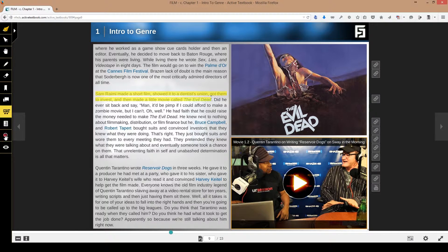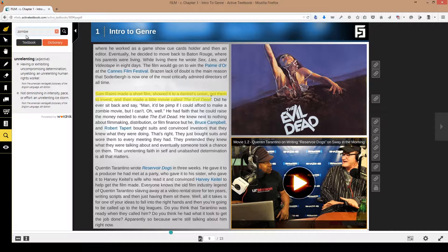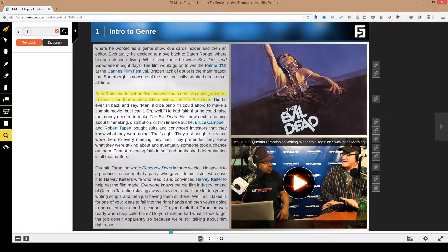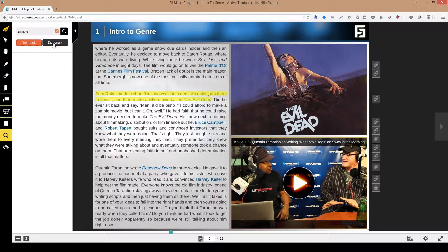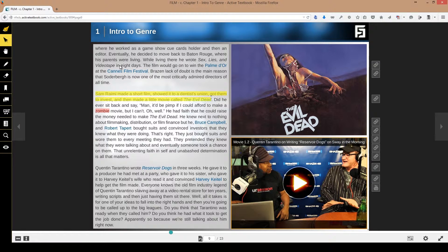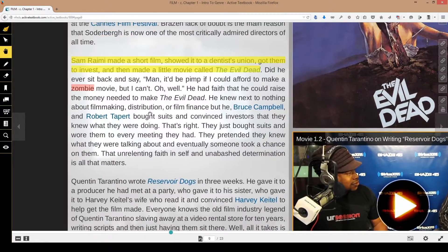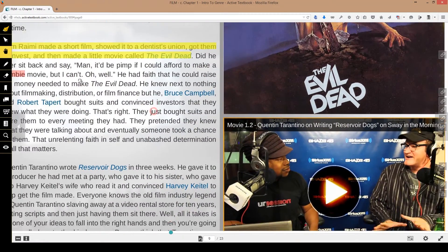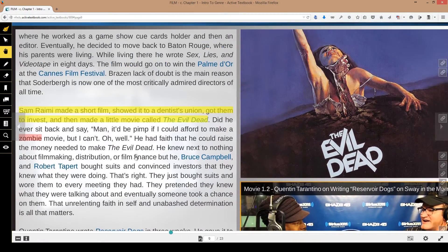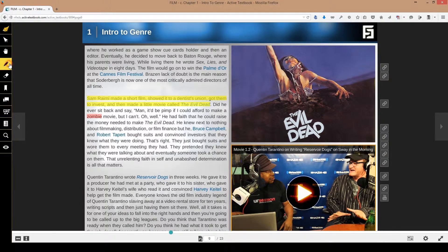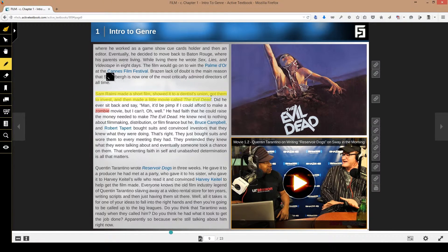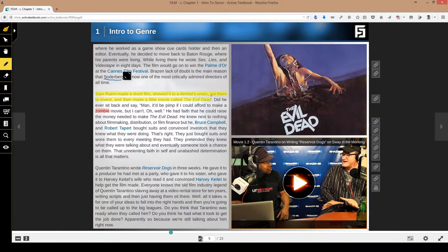These tools up here: obviously this is my pointer that allows me to select text. This is a hand that allows me to move things that are on the page. The pen tool, let's say I want to underline something, that's the pencil tool.